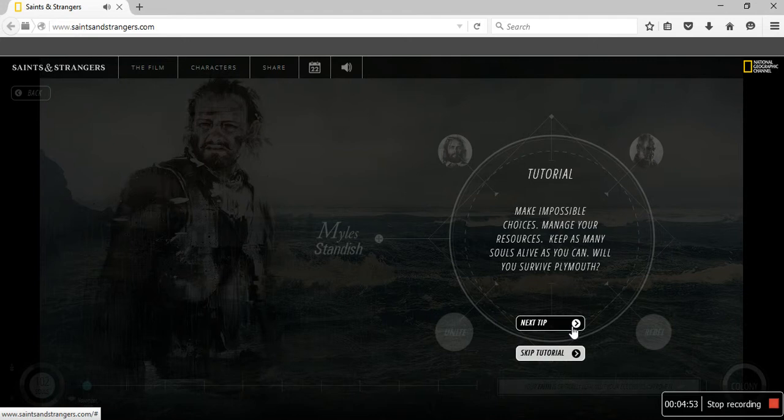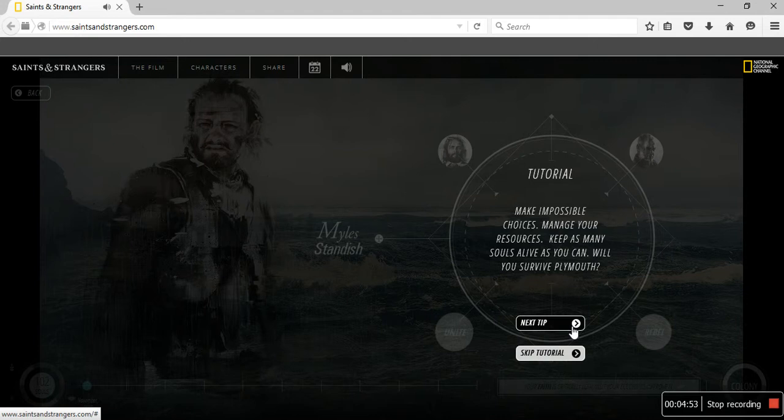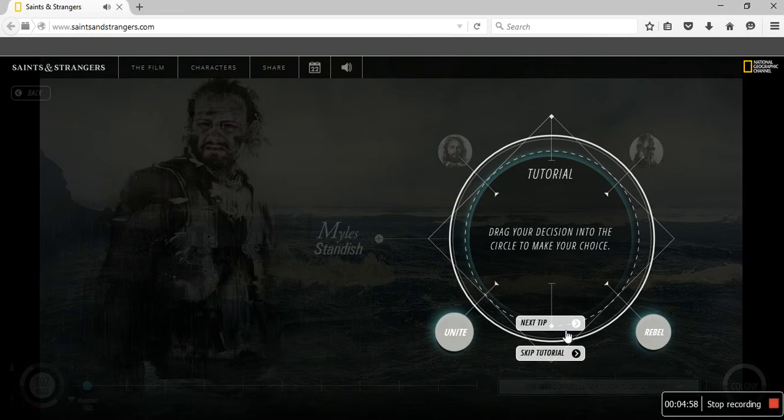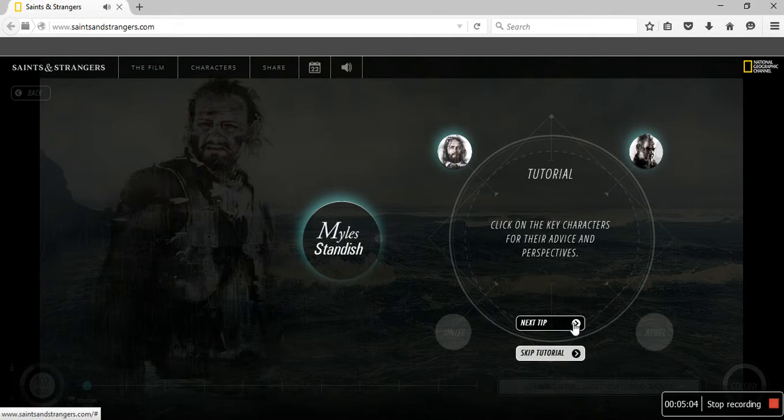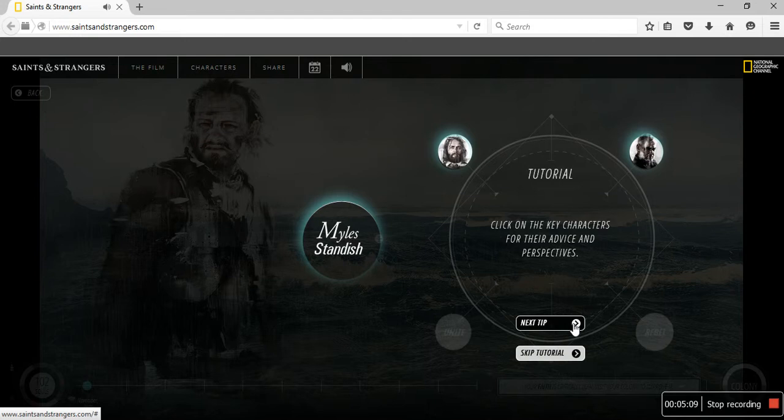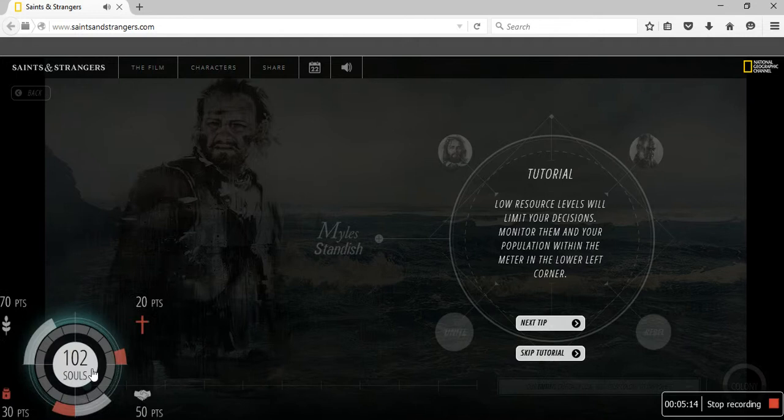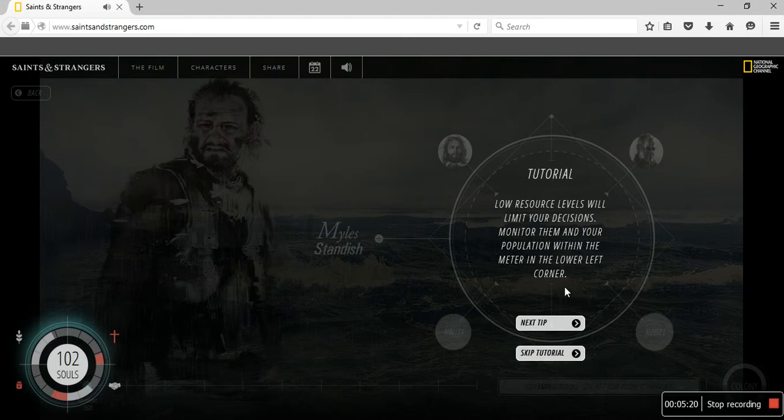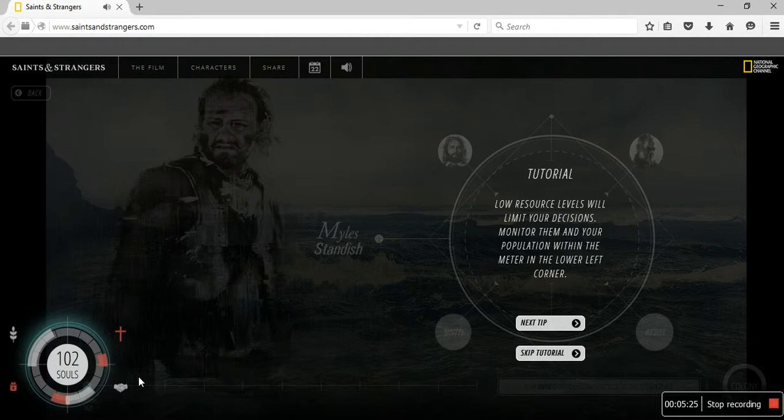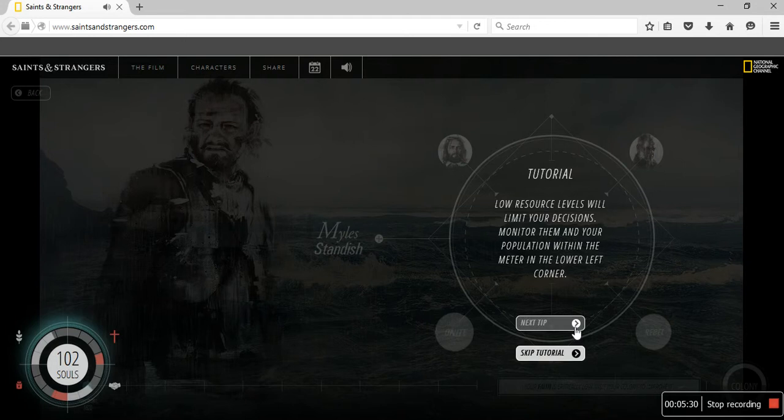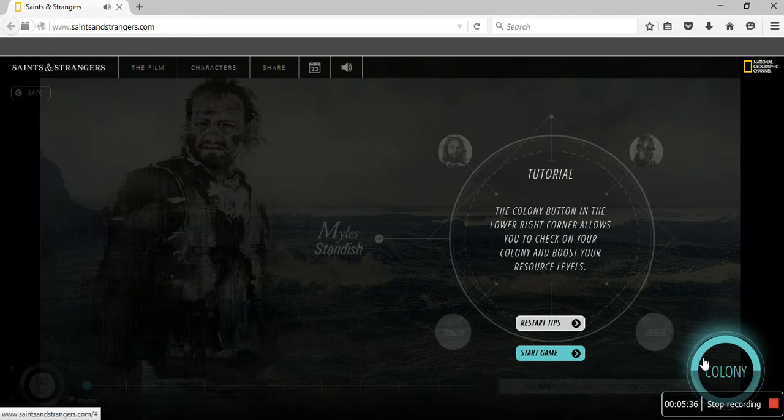Drag your decision into the circle to make your choice. Miles Standish. Click on the key characters for their advice and perspectives. Low resource levels will limit your decisions. Monitor them and your population within the meter in the lower left. The colony button in the lower right corner allows you to check on your colony and boost your resource levels.